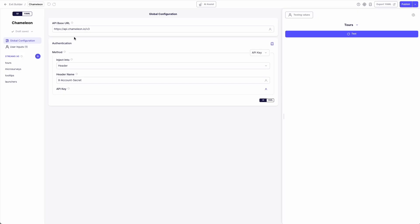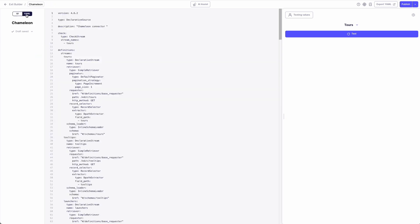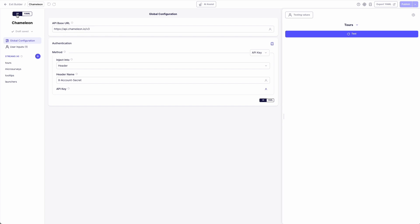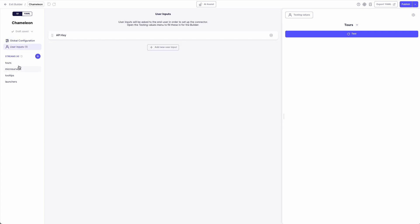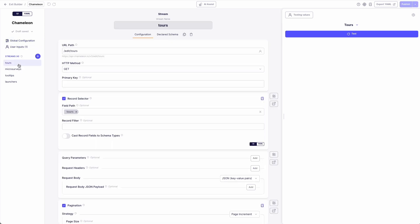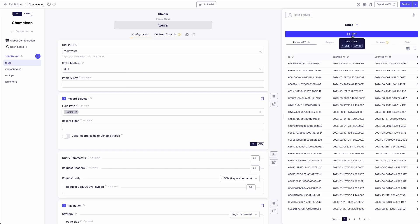But for those of you who have not seen the builder in action yet, I'll give you a peek. In this example where I'm building a connector for Chameleon, you can see how I can toggle between UI and YAML mode seamlessly, and the builder handles authentication, pagination, rate limits, along with extensive error handling and testing, which gives you broad flexibility to build whatever you need.